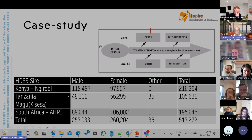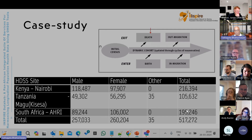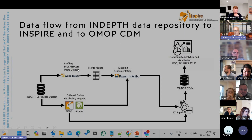For this case study, we took data from the Nairobi-Urban HDSS, Tanzania's Kisesa HDSS, and the Africa Health Research Institute's HDSS. This was the source data in our database, and the objective was to migrate this data into OMOP CDM.